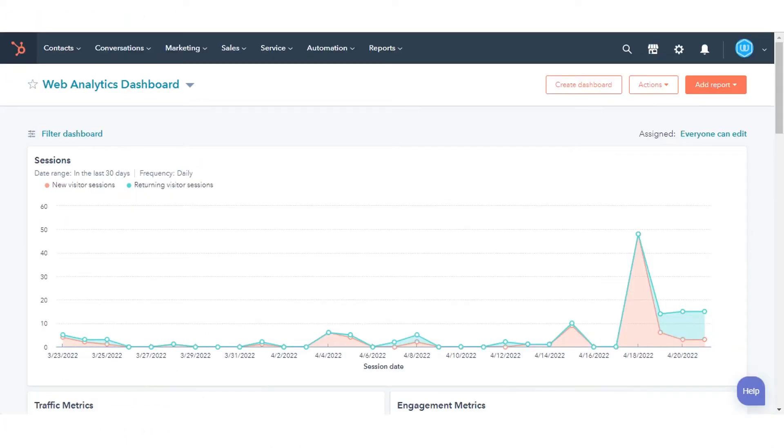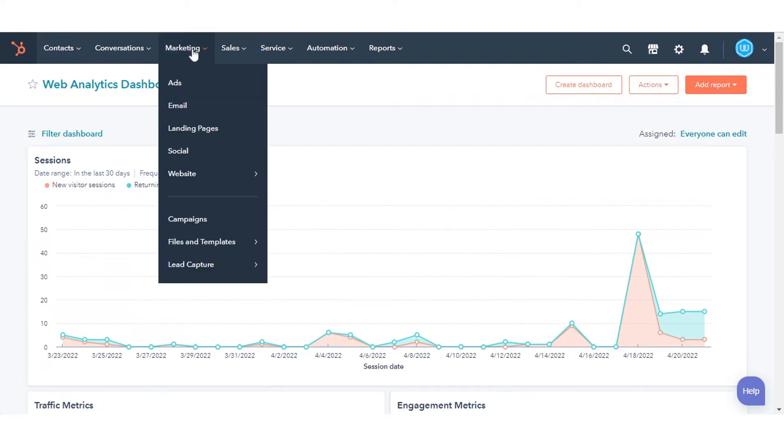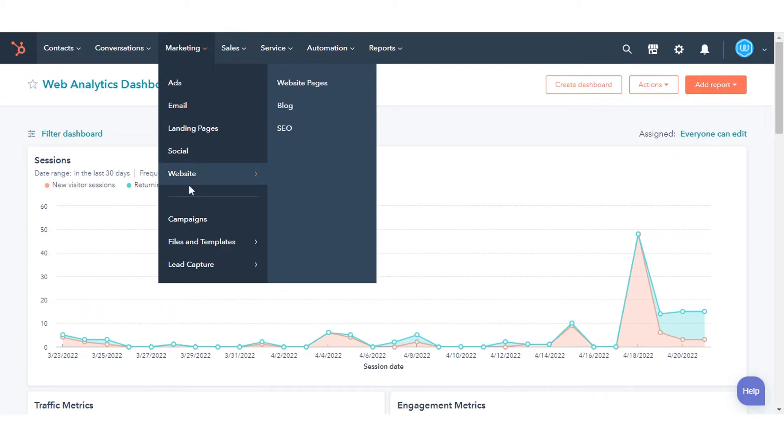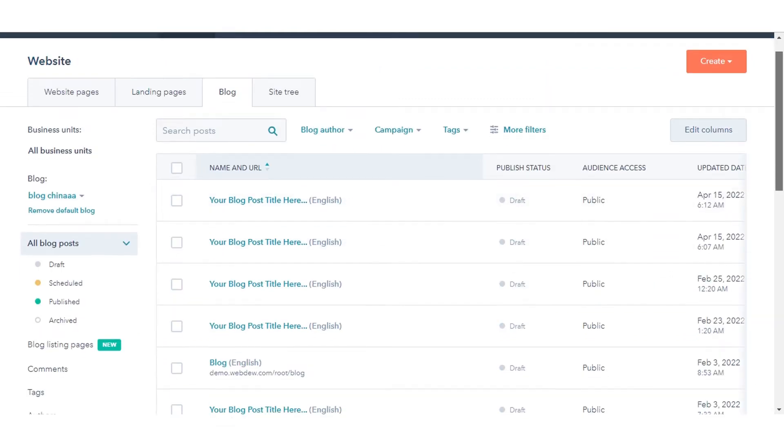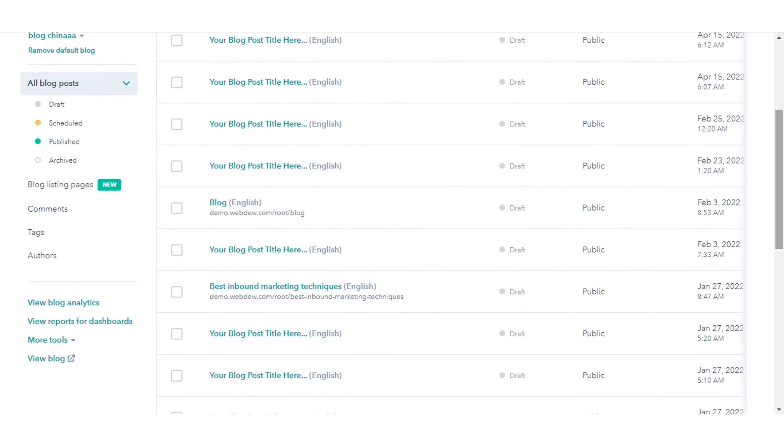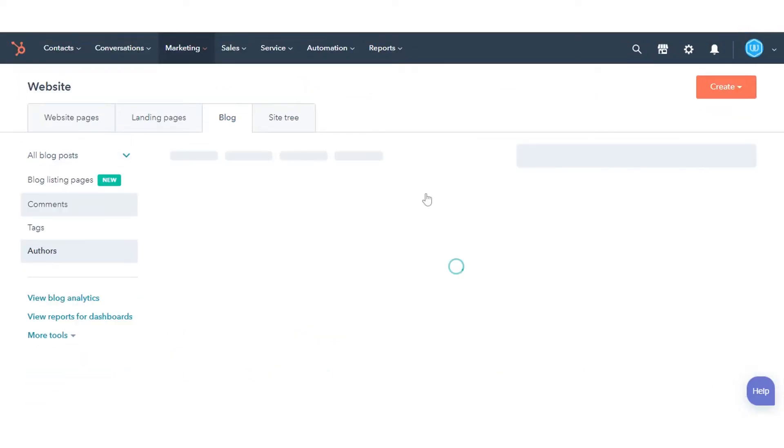To create a new blog author in your HubSpot account, navigate to Marketing, hover over to the website, and click Blog. In the left sidebar menu, click Authors. On the author dashboard, click Add New Author.